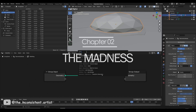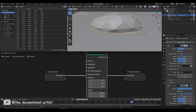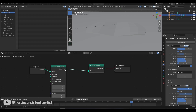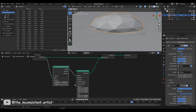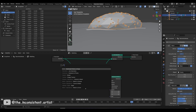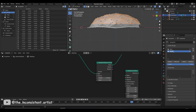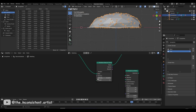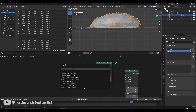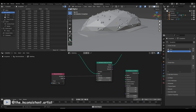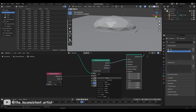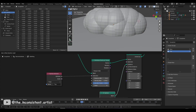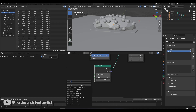And now the madness unfolds — geometry nodes. I'm just kidding, it's actually quite simple. I distributed some points on the slug's body using a distribute points on faces node, then made another vertex group as a selection mask for where I wanted the points to appear.